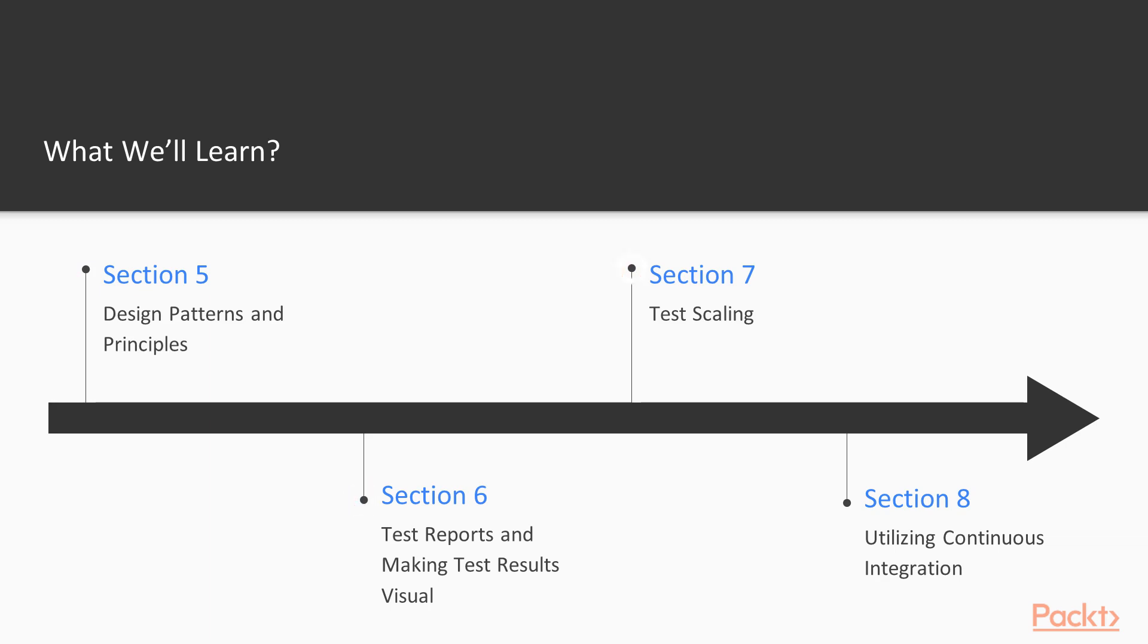Then we will have a look into scaling your test execution, because no one lives forever and surely no one has time to wait until test run is completed.